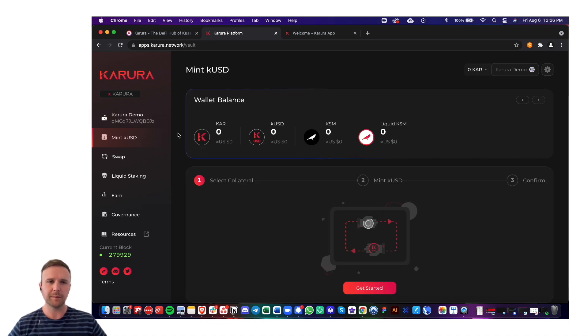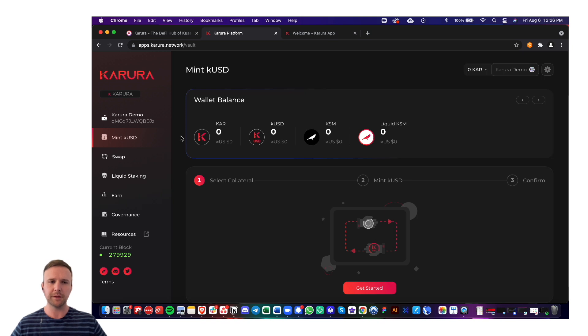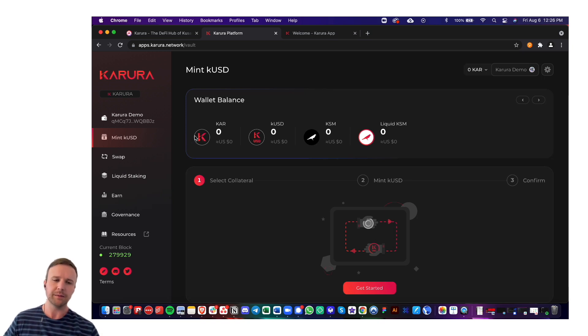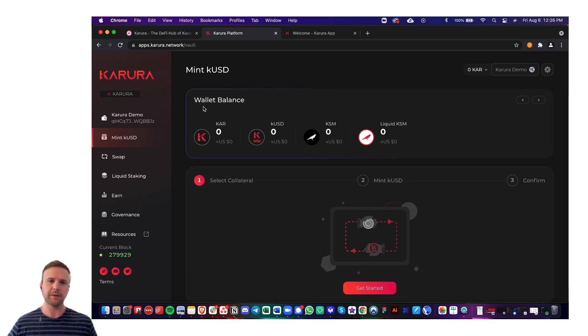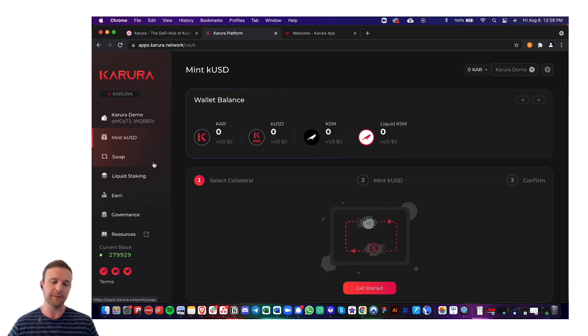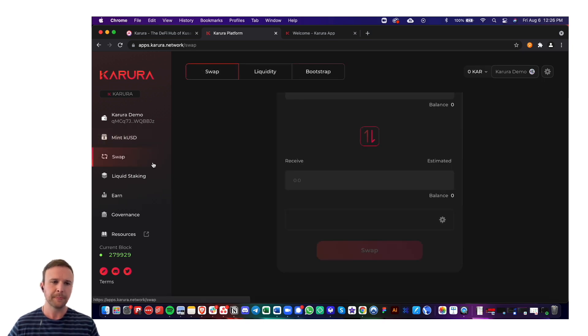So next, I'm going to talk about this section, minting KUSD. This is where you would come to create a vault and mint KUSD with KSM or another collateral as your collateral.